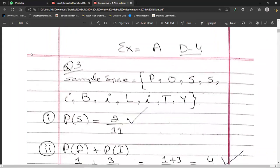The word POSSIBILITY has the letters P, O, S, S, I, B, I, L, I, T, Y — there are 11 letters in total. For the probability of getting S: the letter S appears 2 times in the word, and the total is 11, so P(S) = 2/11.